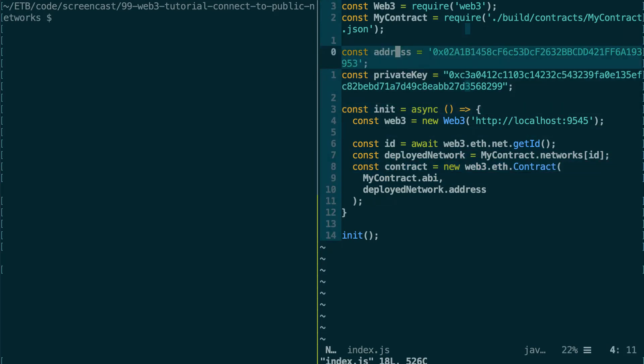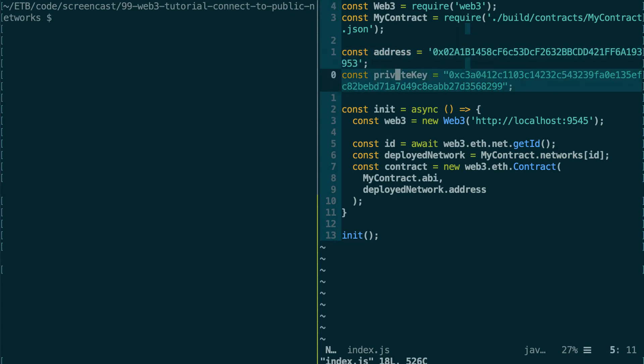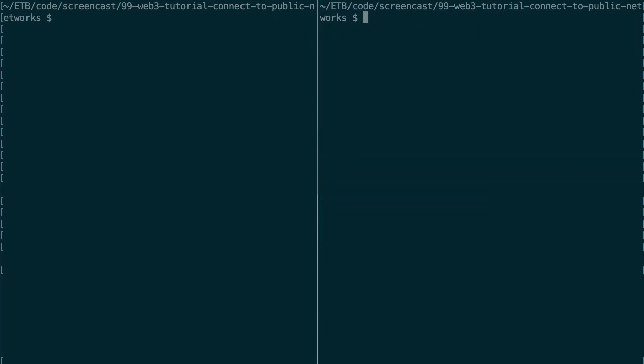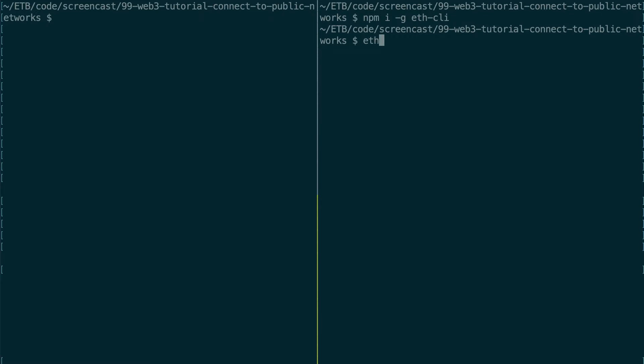And I've also generated an Ethereum address and its private key so that we can sign our transaction. And if you're curious how I generated this address and its private key, basically I installed globally a package called ethcli. And after, with ethcli, you can use the eth command line.